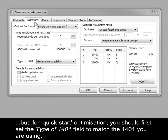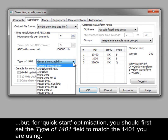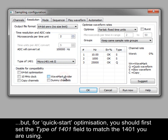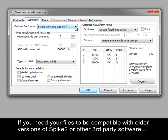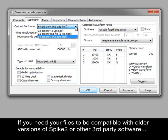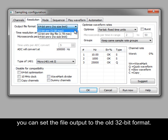But for quick start optimization, you should first set the type of 1401 field to match the 1401 you are using. In Spike2 version 8, the default setting is to sample to 64-bit data files, which allow both high timing resolution and long runtimes. If you need your files to be compatible with older versions of Spike2 or other third-party software, you can set the file output to the old 32-bit format.